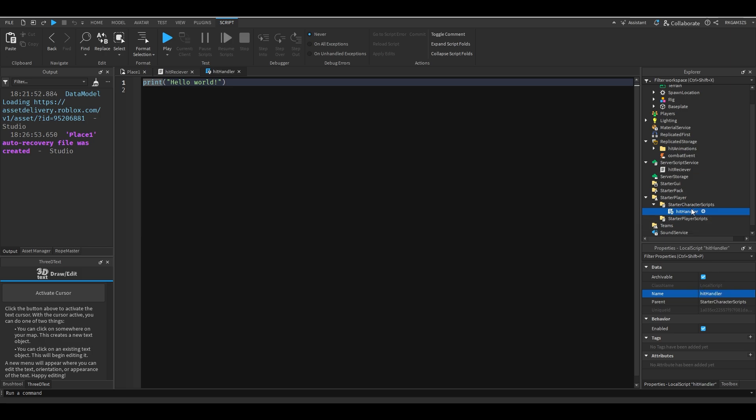Doesn't really matter where you put this. For neatness we're just going to put it inside of the player. But like if you drop this into starter GUI, all of this will work. Reason I know this is because I programmed all of this into starter GUI like a true intellectual.